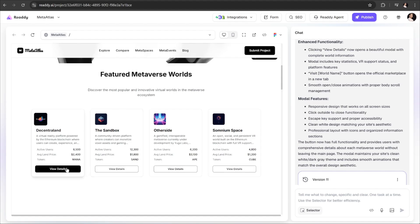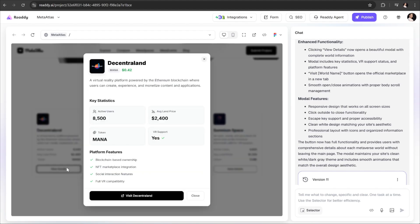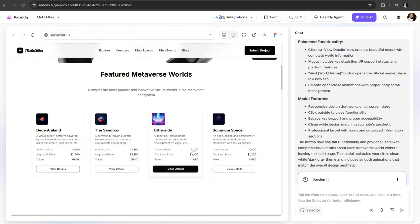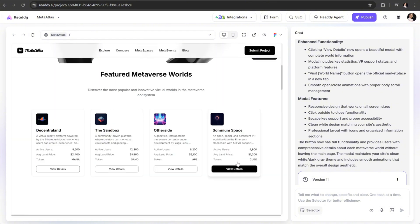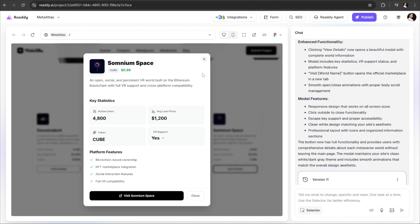And now, let's check the result. It looks amazing. ReadyAI not only created the interaction, but also automatically applied it to all the cards in this section.